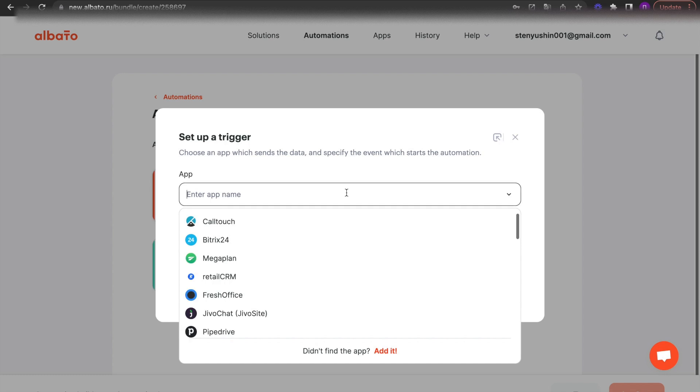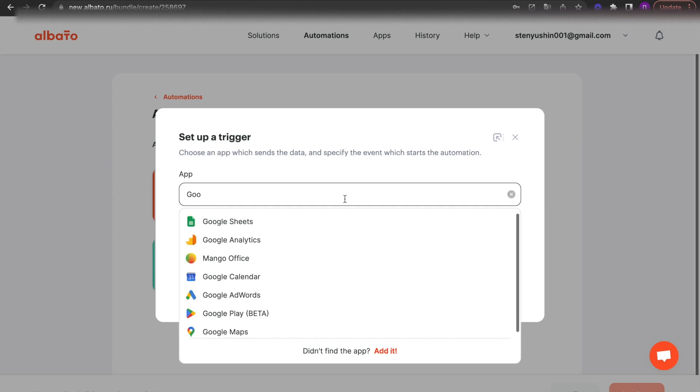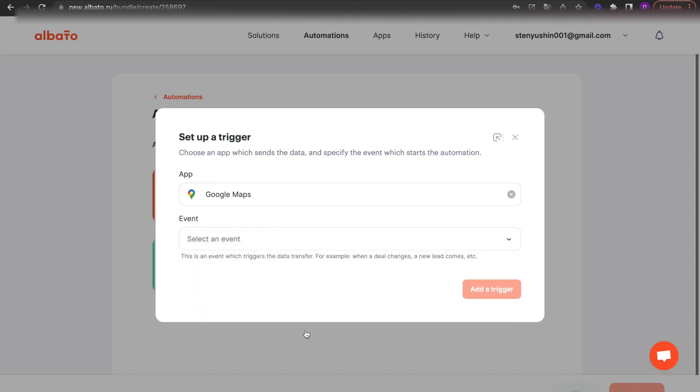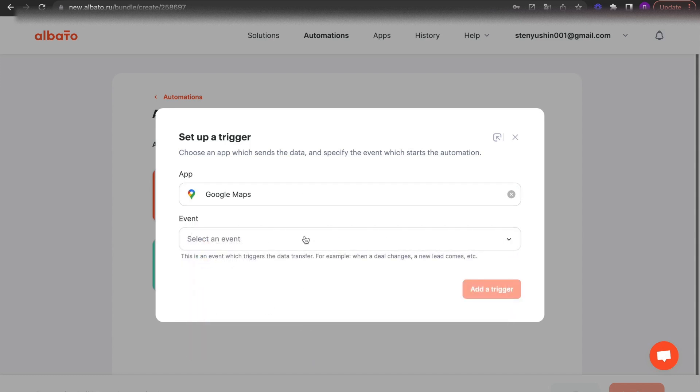Set up your Google Maps account connection. All instructions for connecting apps will be in the description.